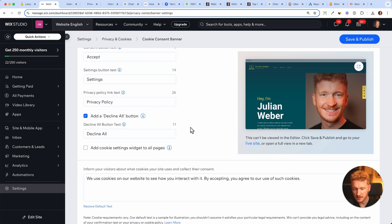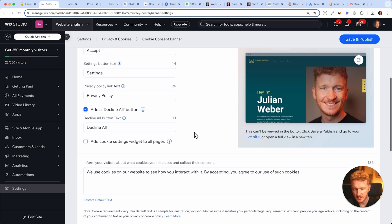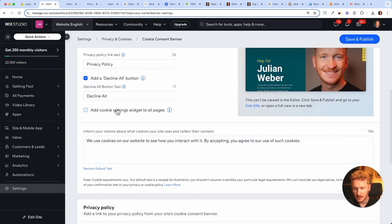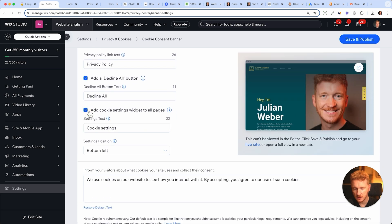Add cookie settings widget so people can change the cookies which are selected when they're browsing your website.